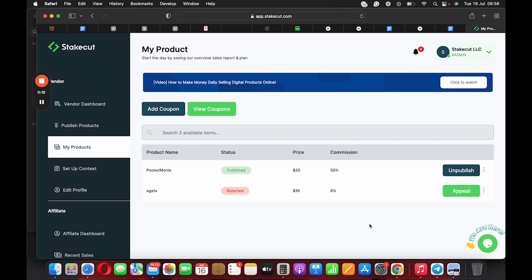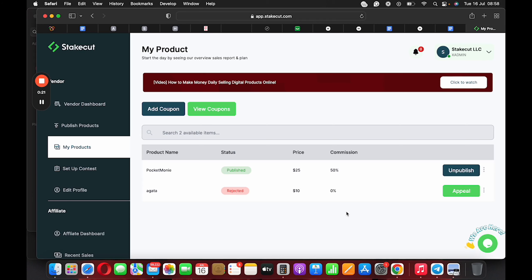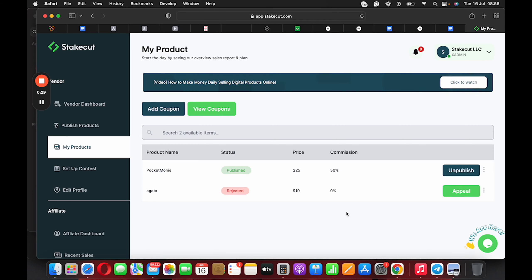This feature is called the Add Coupon feature. So for example, if you want to do sales or you want to do a discount that's going to last a certain period of time, or you want to create a coupon that people can use to claim a discount, this feature allows you to do just that.